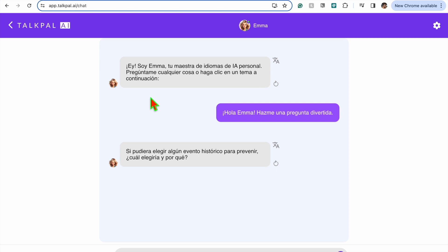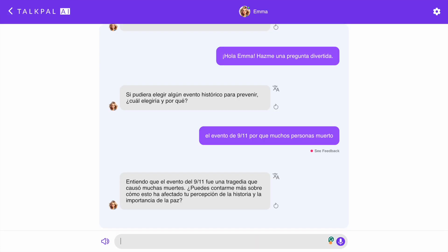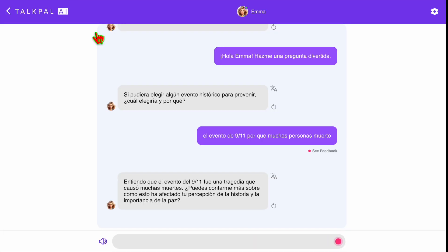If you don't understand the sentence, you can click on the translator button to get your original language. And if you want the AI to read out loud what they just wrote you, hit the replay button. And if you want to practice the language by speaking, just hit the microphone on the right side of the chat box.